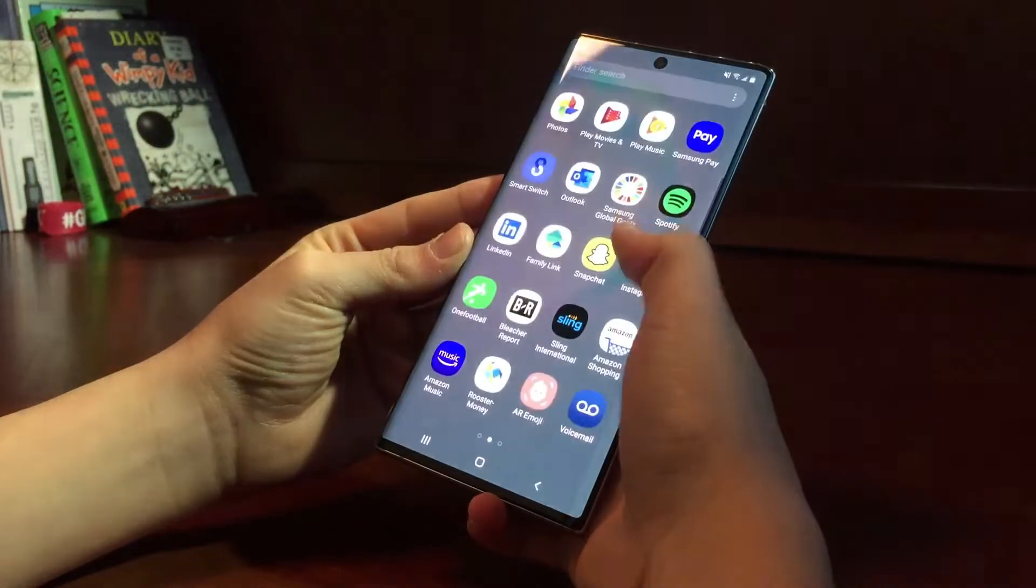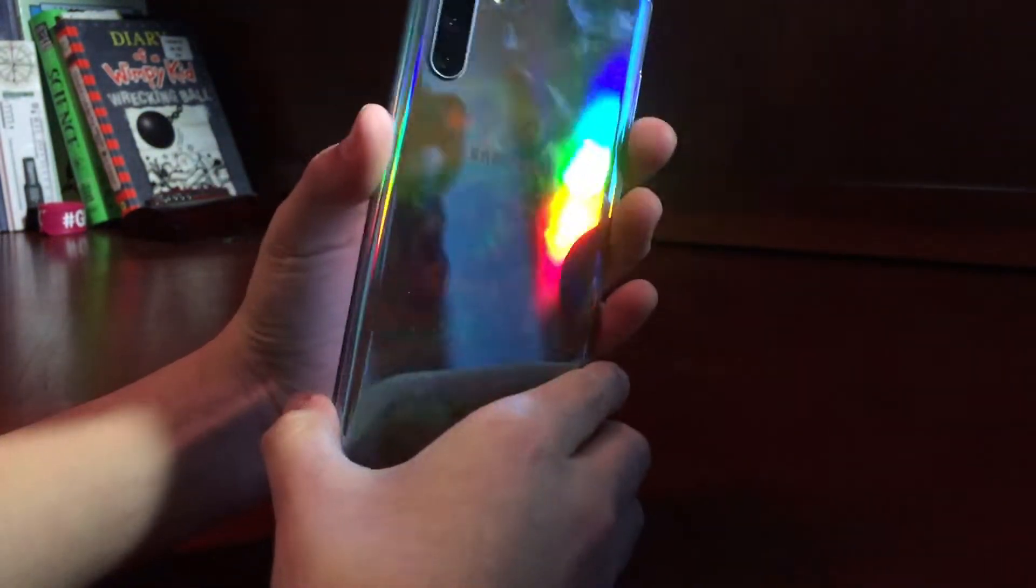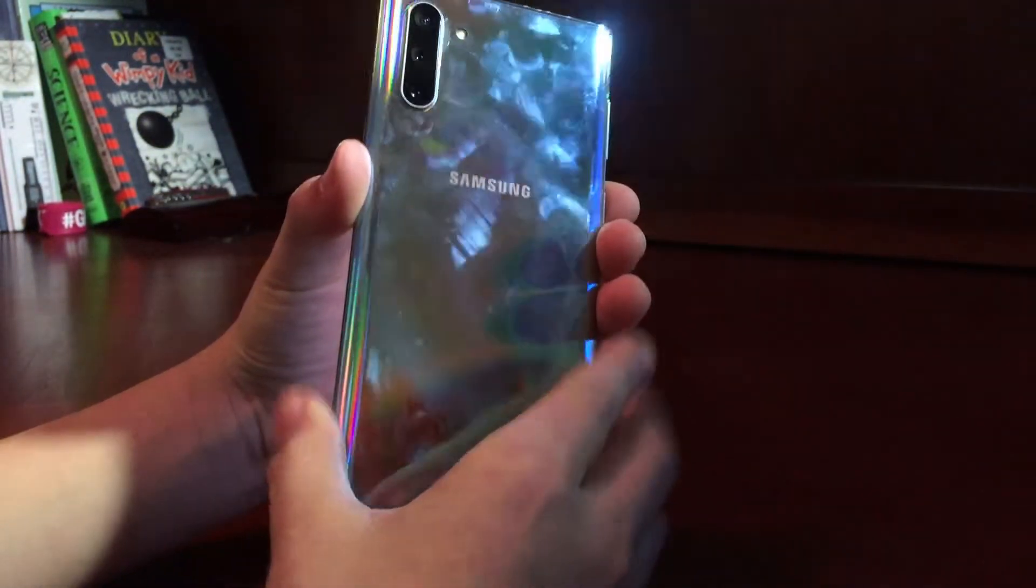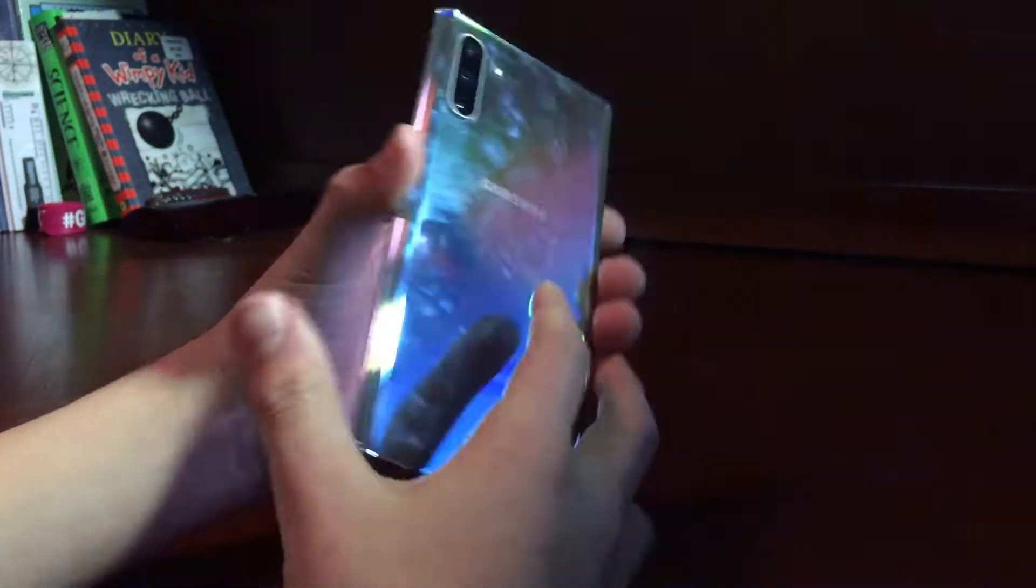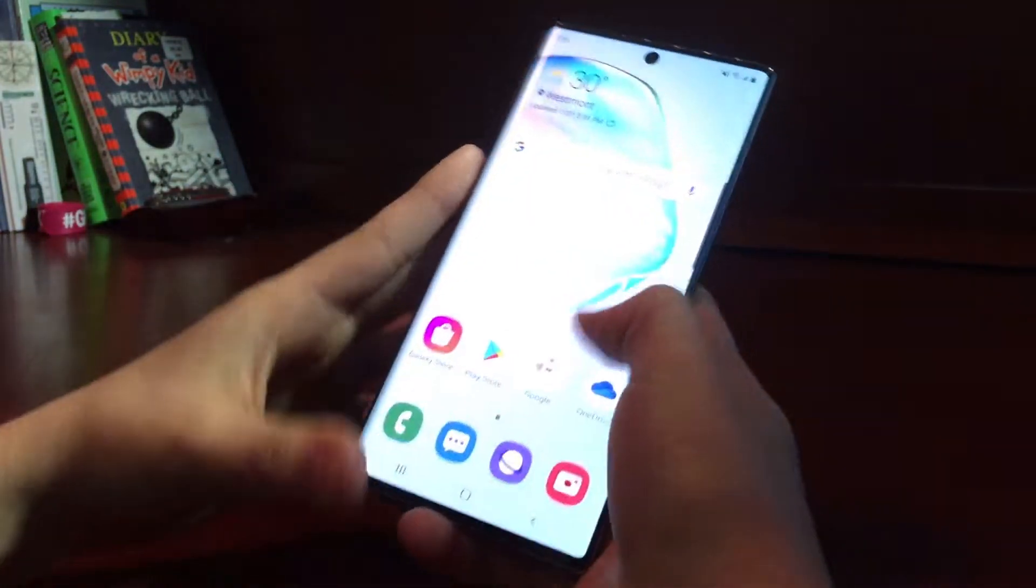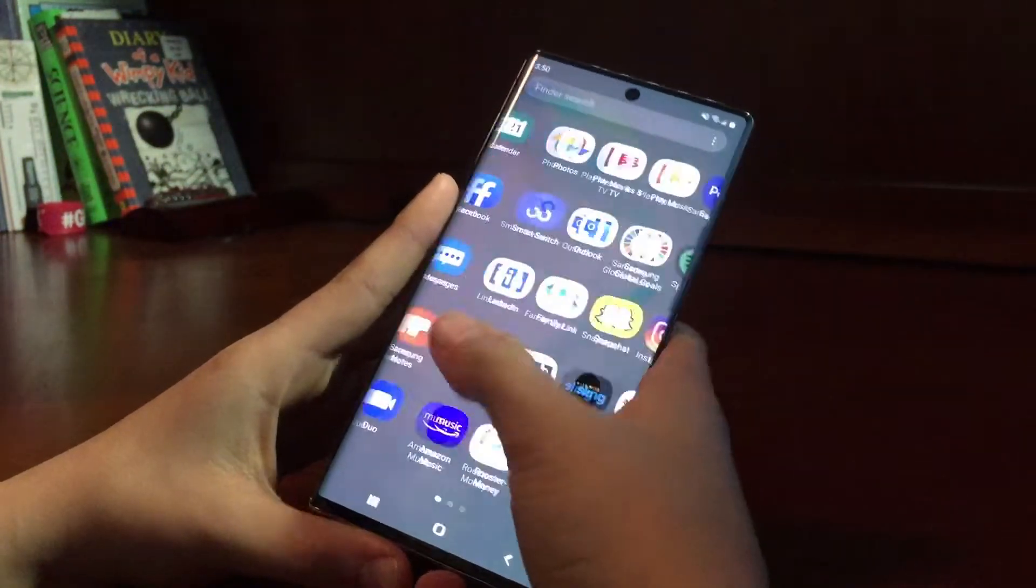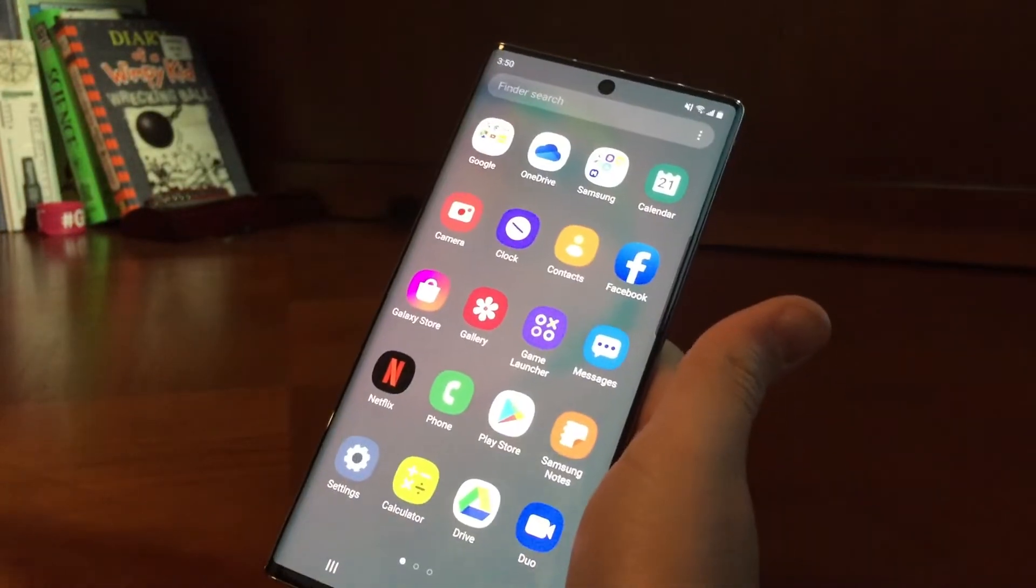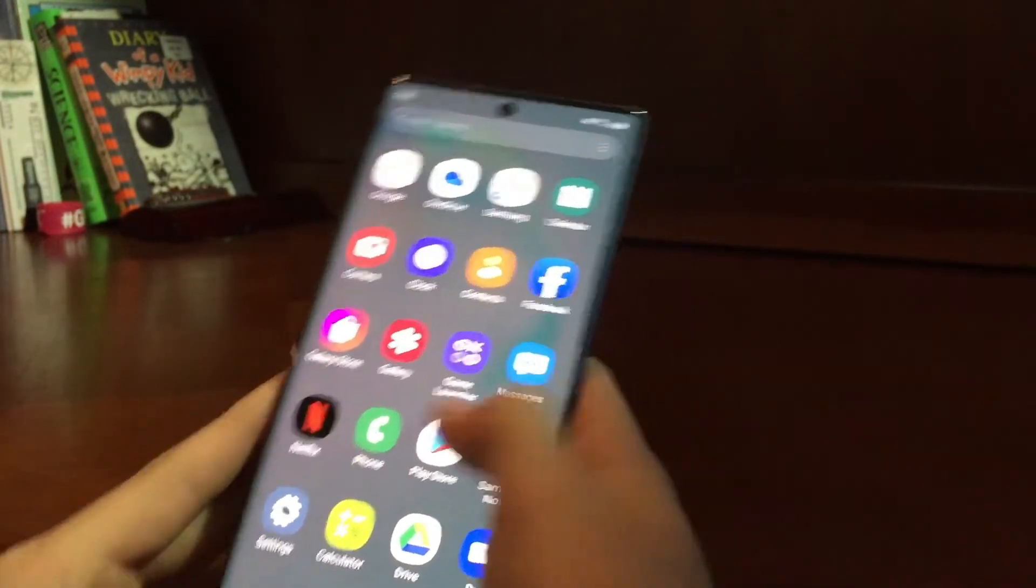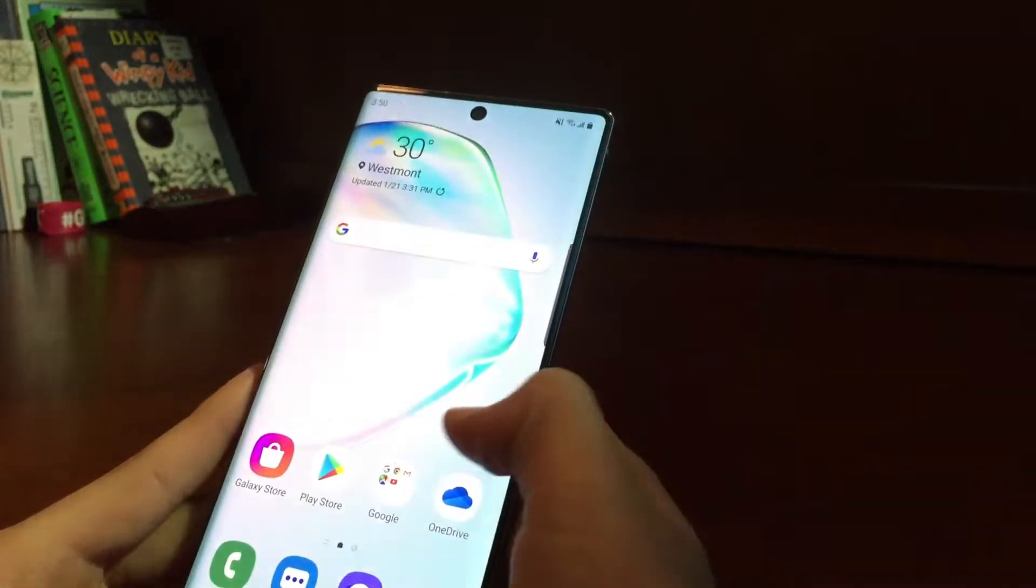So this phone just came out, and I love the back, it's Aura Glow, but it's a big fingerprint magnet. Then it has a really good response time, and that's one of my favorite parts about it.